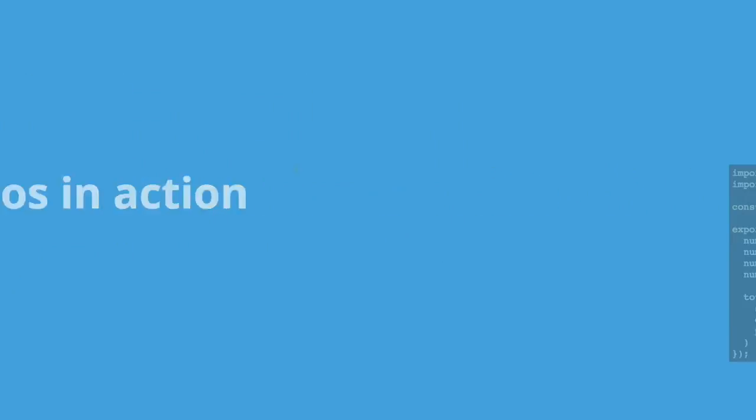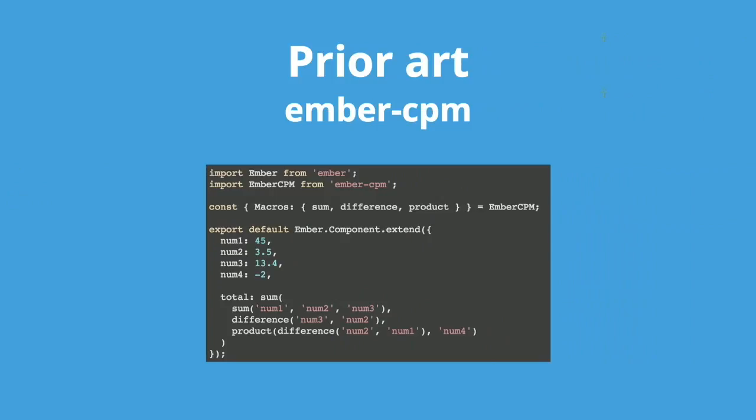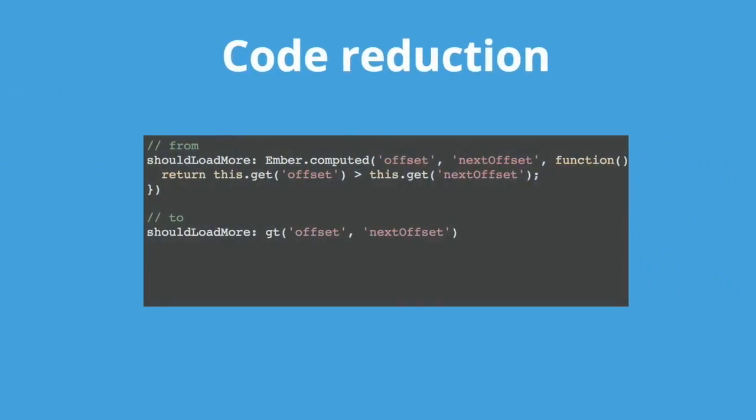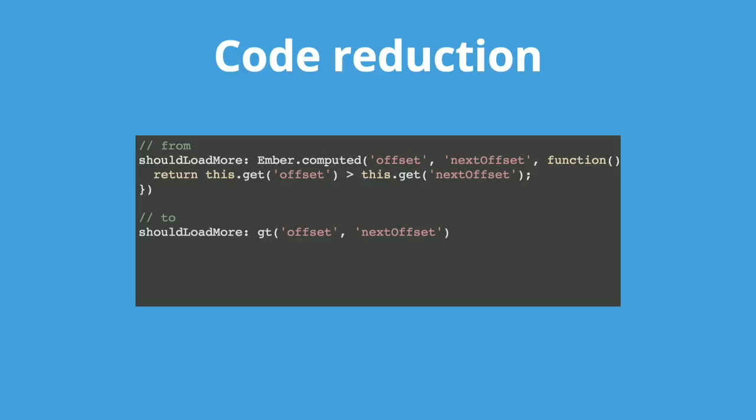Alright, macros in action. This is the prior art, the grandfather of macros. That's Ember CPM. It's been stable for years, but it hasn't had many additions at all. Ember awesome macros is something I've been working on. I started it as basically a dumping ground for macros that I couldn't find in Ember CPM. But it's grown to be a pretty complete set of macros for everyday Ember development. And like template composing, it looks a lot like Lisp programming.